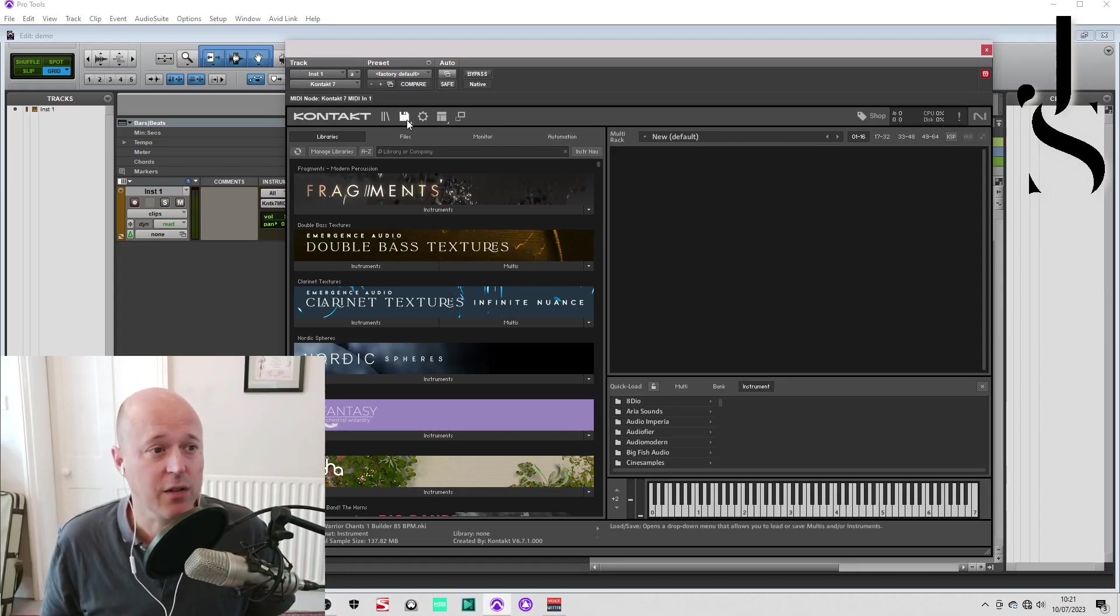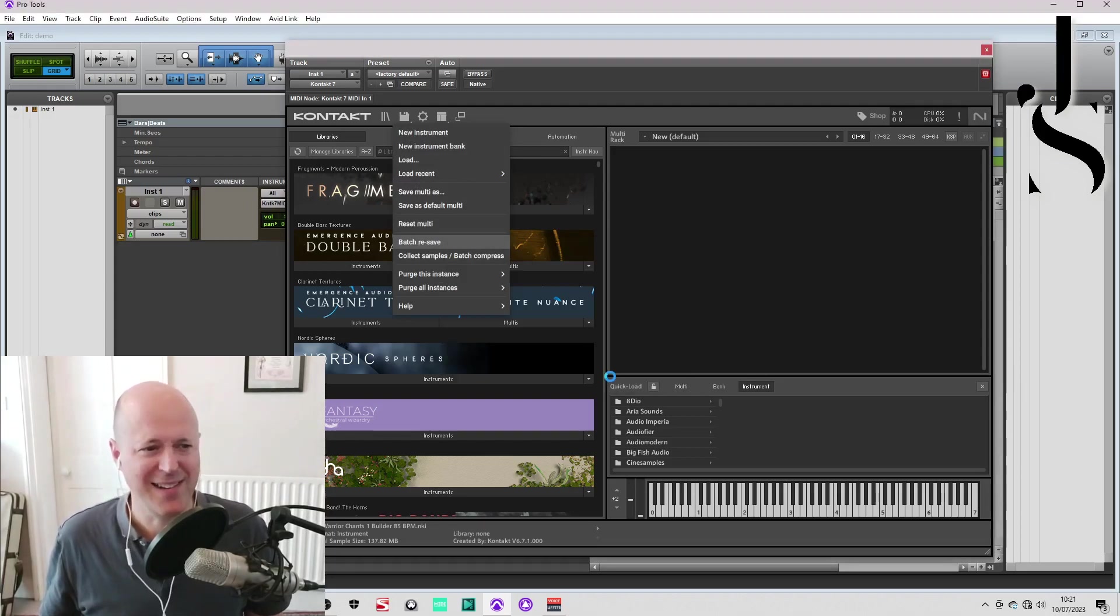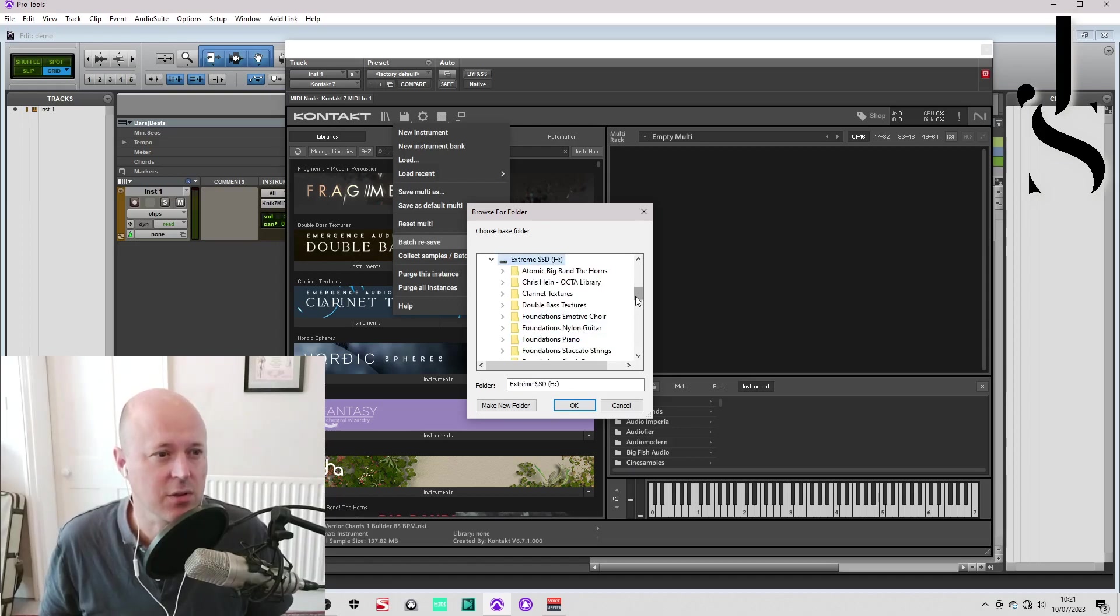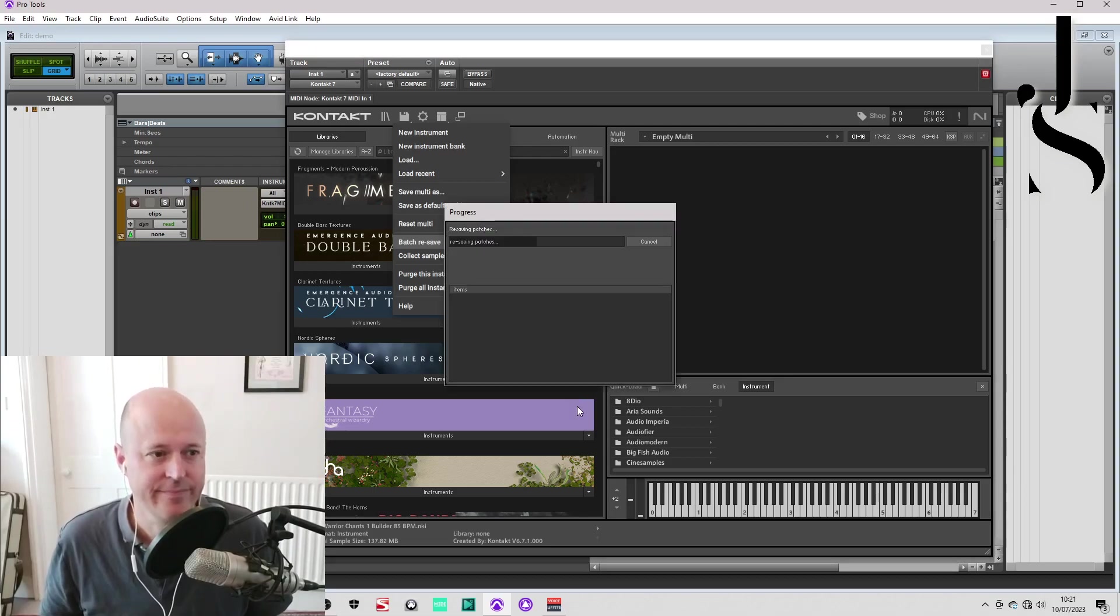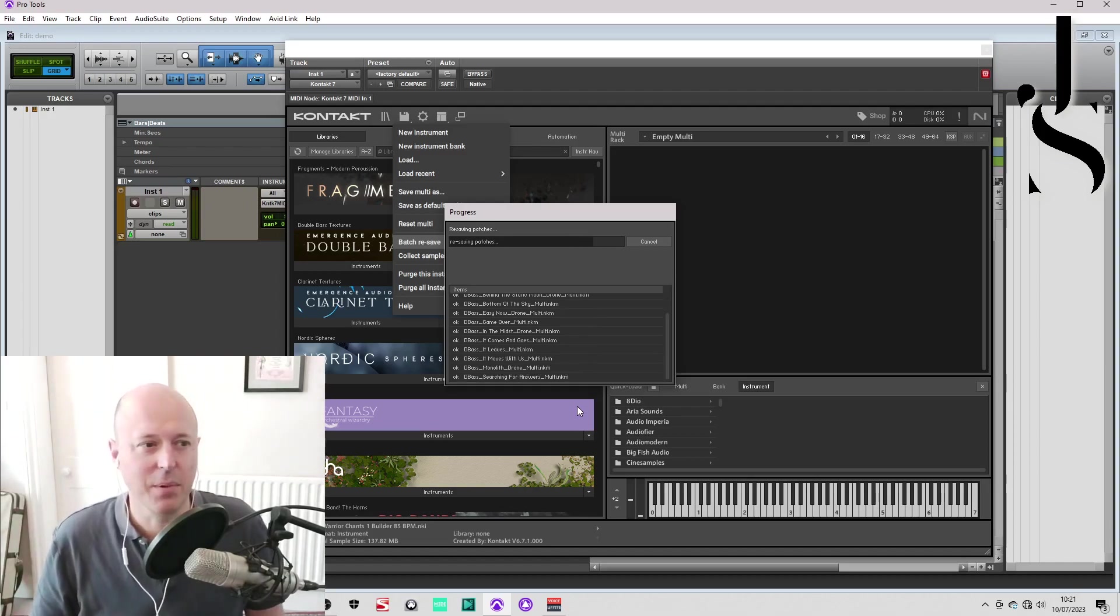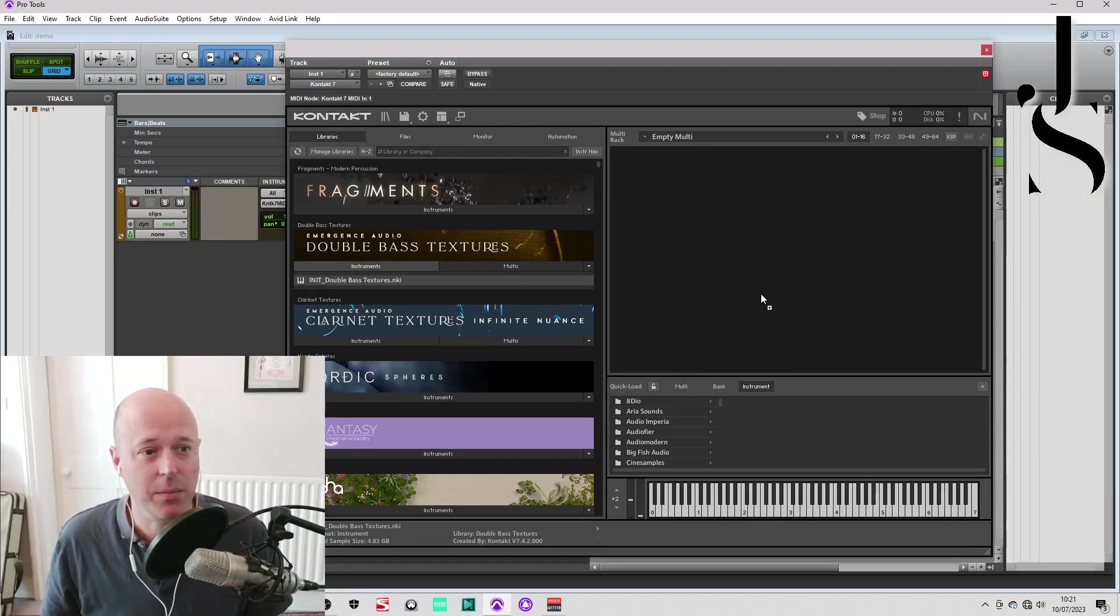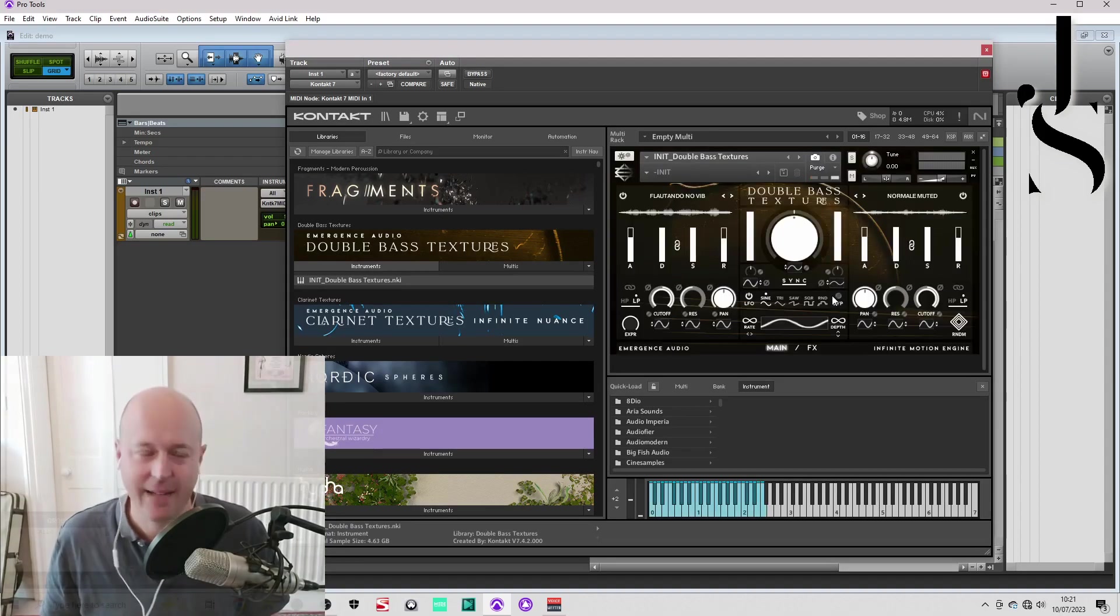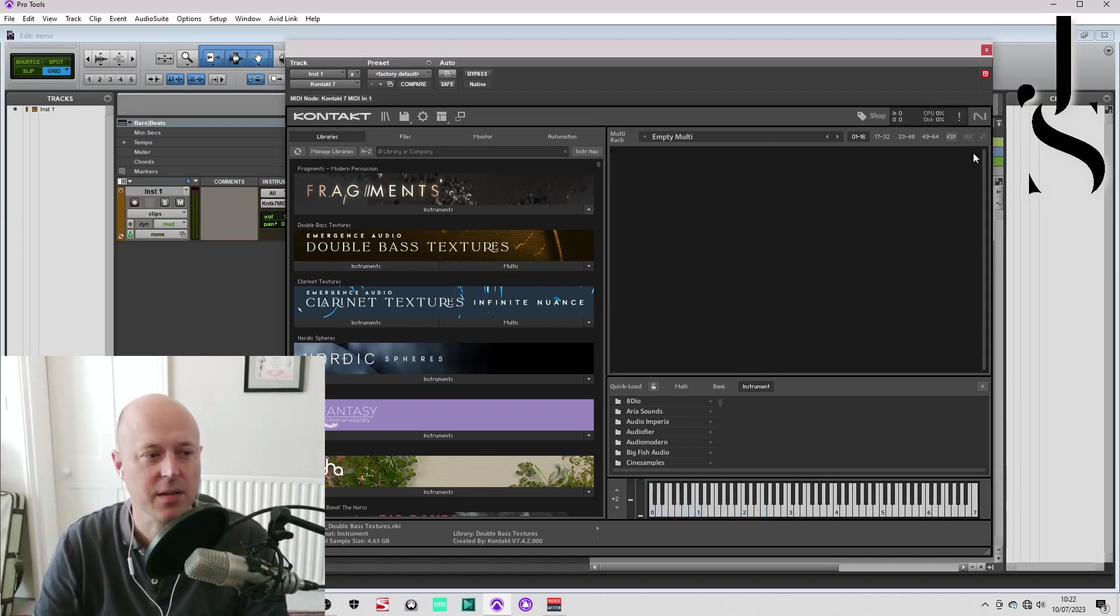So you go to your file menu here, you go to battery save, ignore all the warnings and just say yes, then you find it. Mine is on this hard drive, Double Bass Textures, click it, yes. And then you hang around until it's done. Oh well, that was quick. Should be instantaneous, boom, happy days.